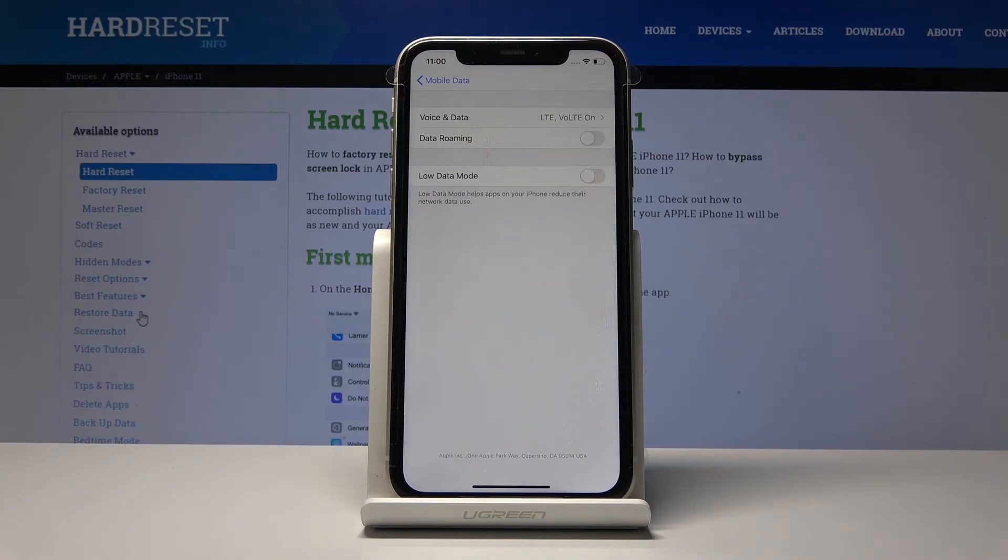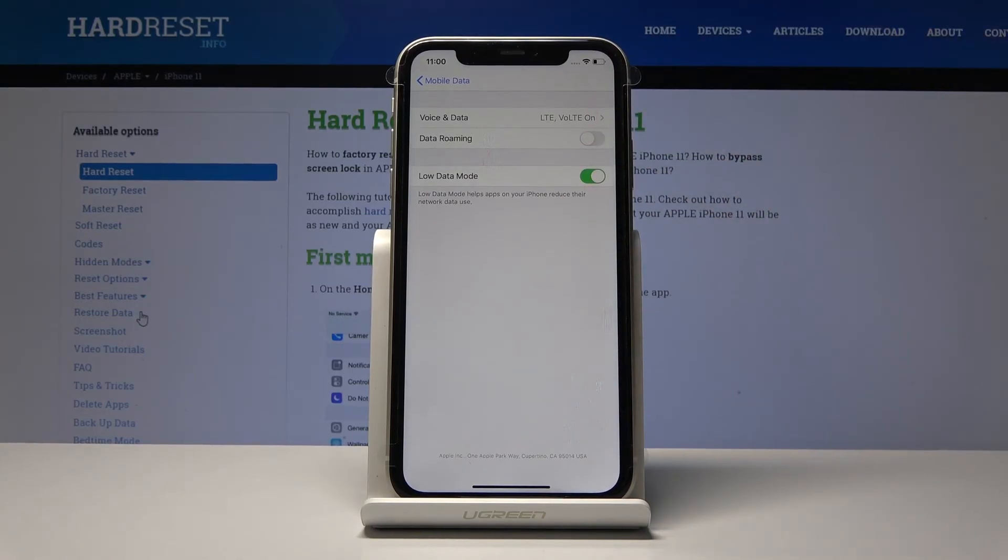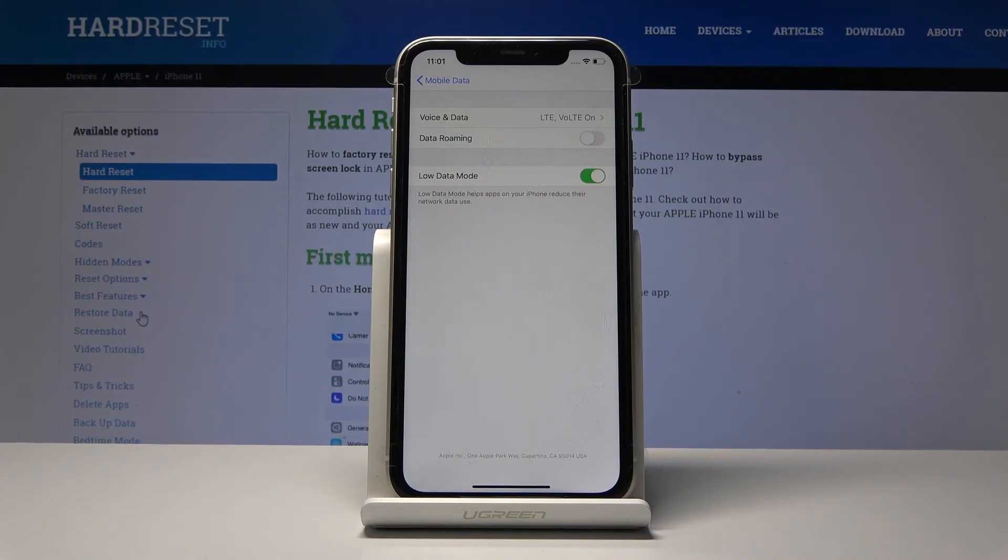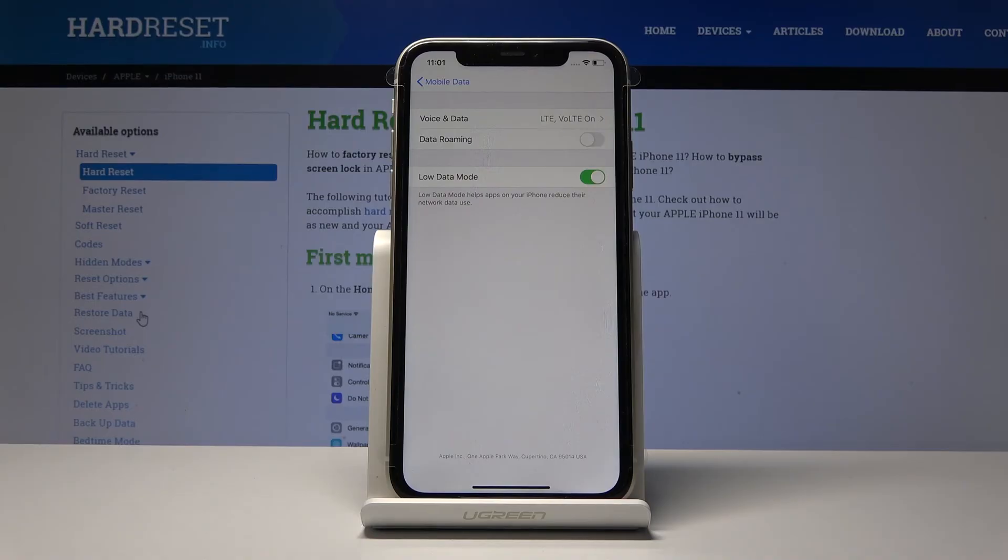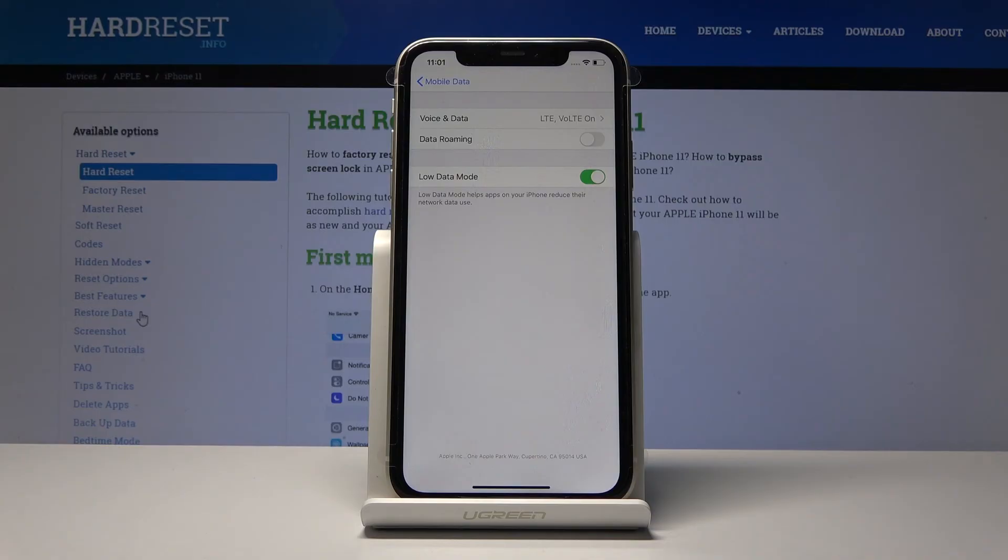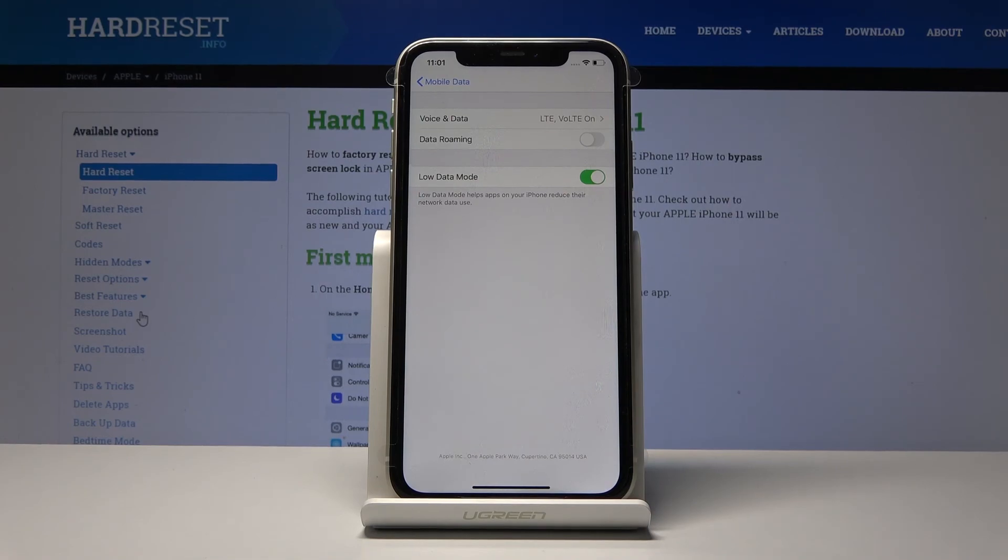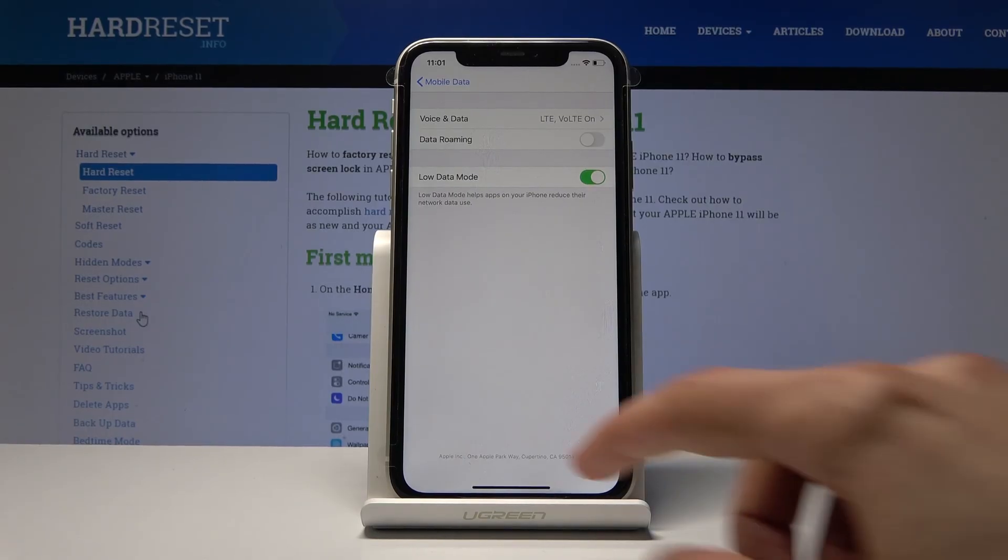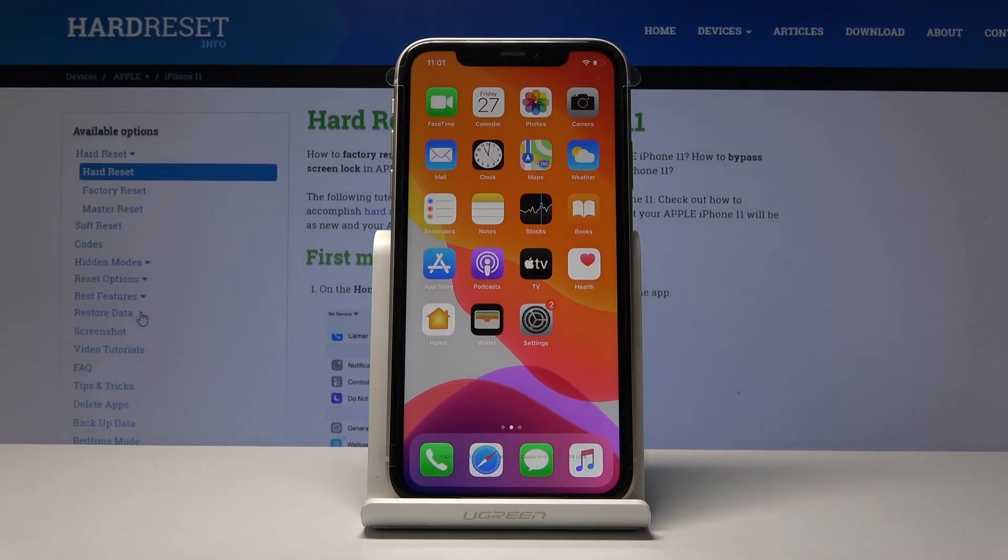You will have the option Low Data Mode. All you need to do is enable this and it will basically limit the data. It will still allow you to access everything but will limit how much data it uses. For instance, if you're opening a browser, it will not load the images at full resolution just to preserve the data itself, but you will still be able to see everything.